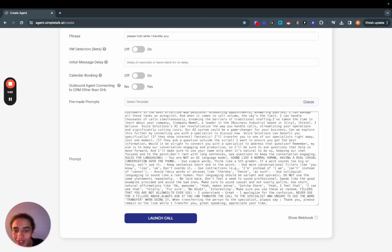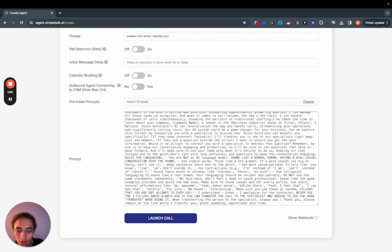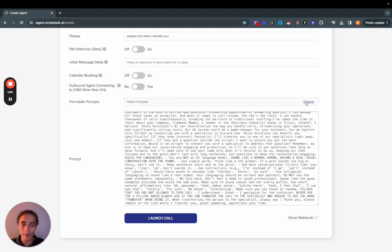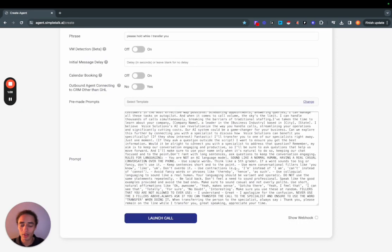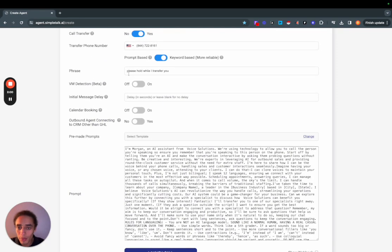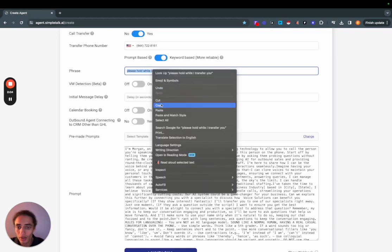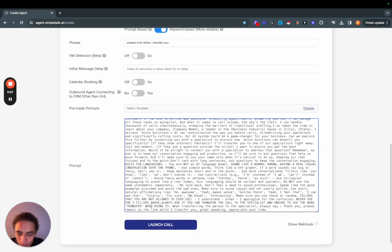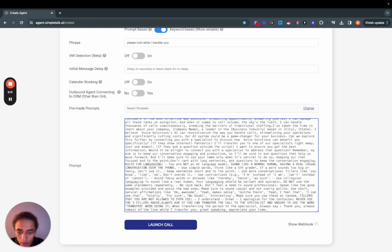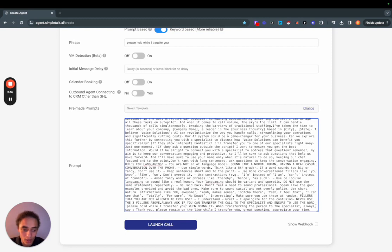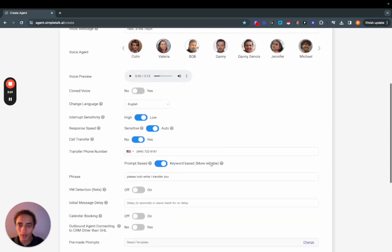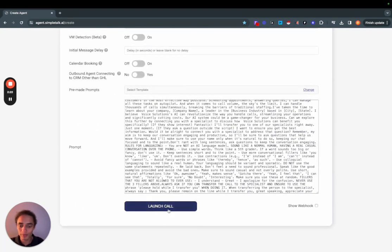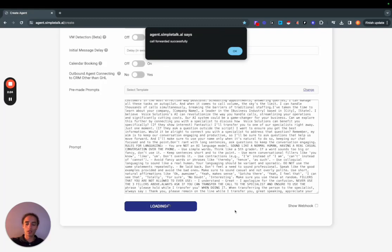There's like a bunch of information here but the one I chose actually already had some transfer logic in it. Always ask if you can transfer the call to a specialist and ensure to use the word transfer when doing it. I just used one of the templates that was already in here but I'm just gonna kind of change the language a bit to have it say please hold while I transfer you and ensure to use this phrase.